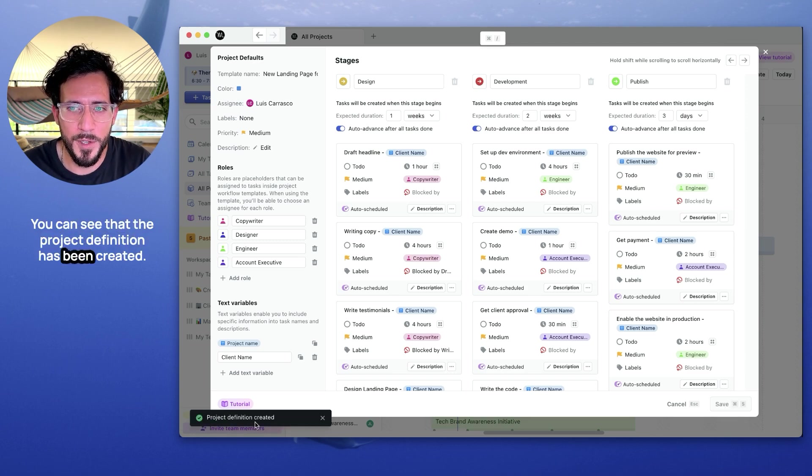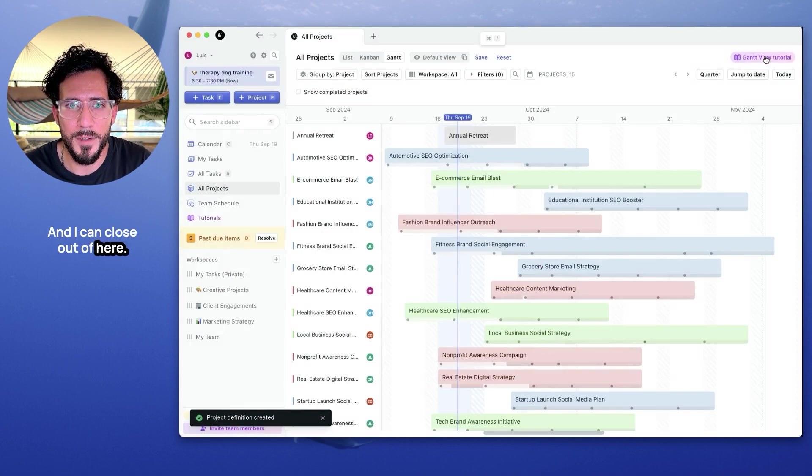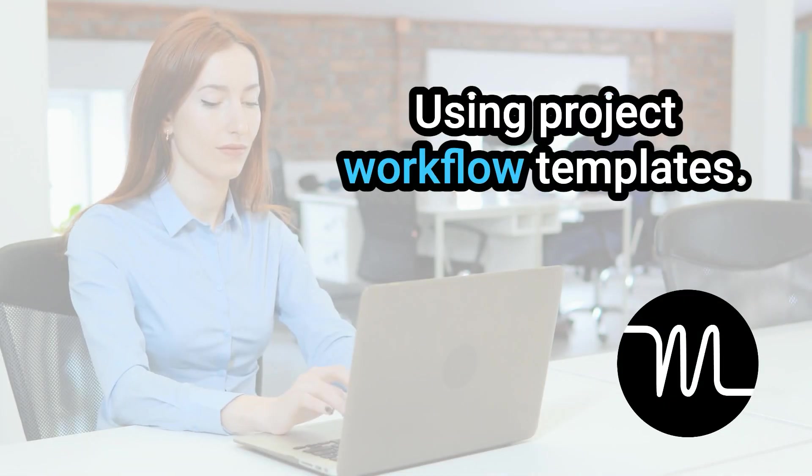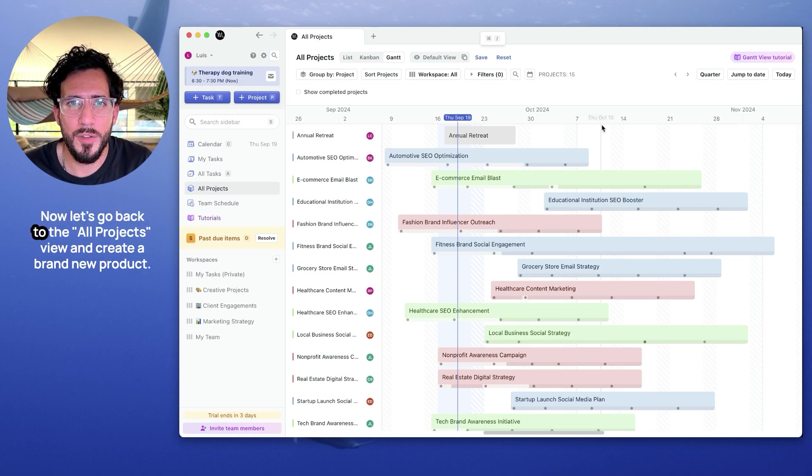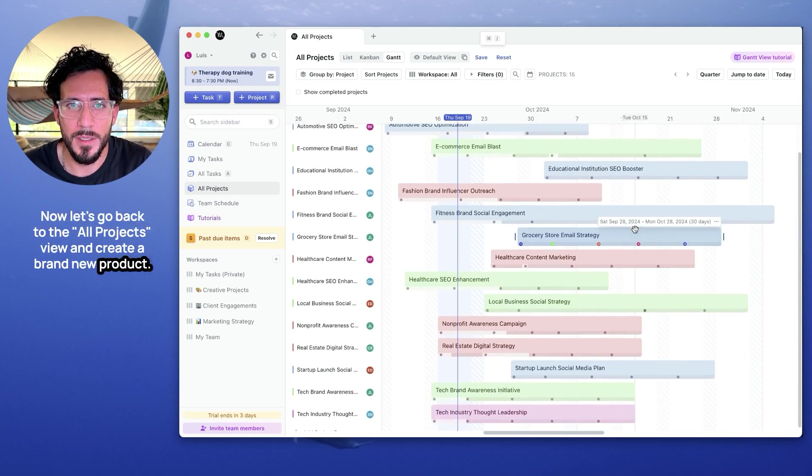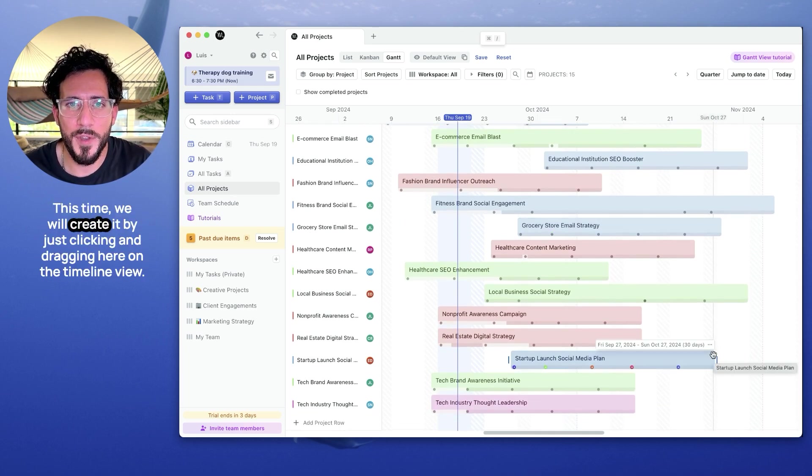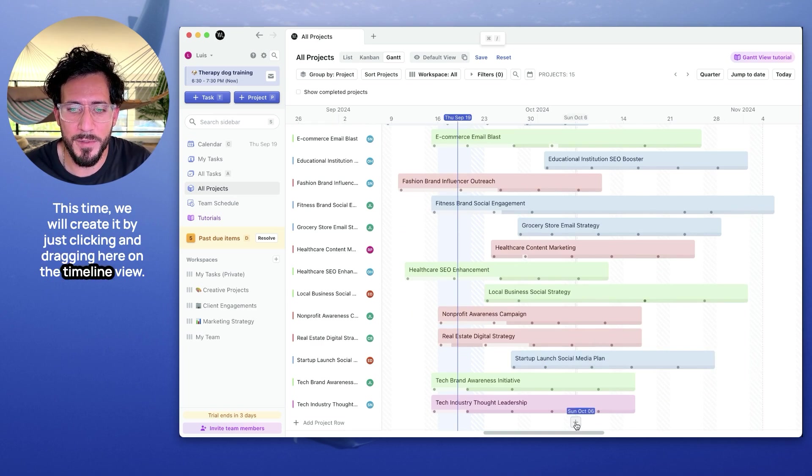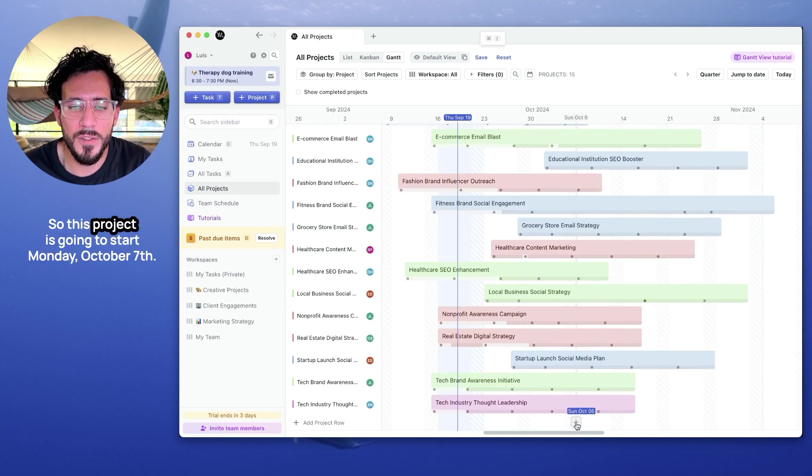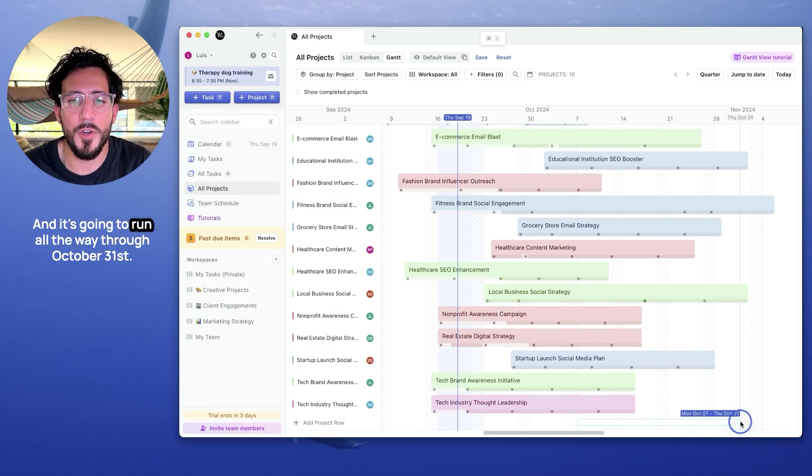You can see that the project definition has been created. And I can close that up using project workflow template. Now let's go back to the all projects view and create a brand new project. This time we will create it by just clicking and dragging here on the timeline view. So this project is going to start Monday,